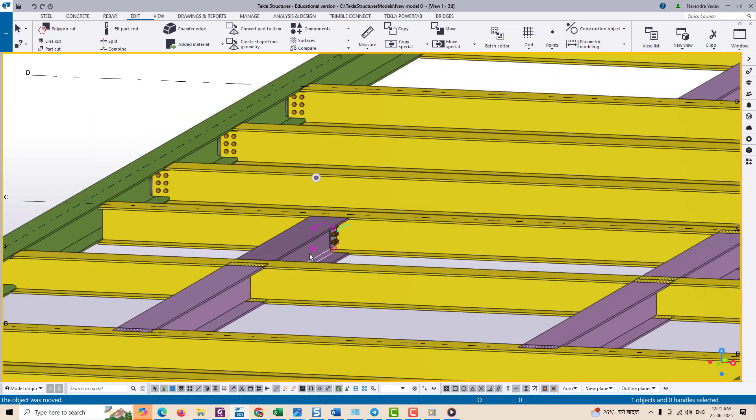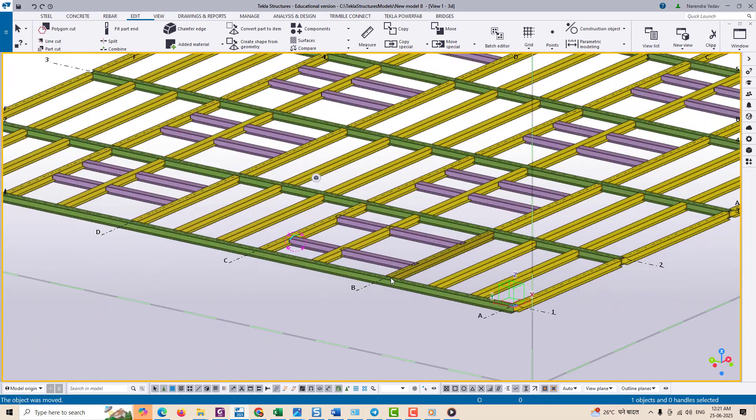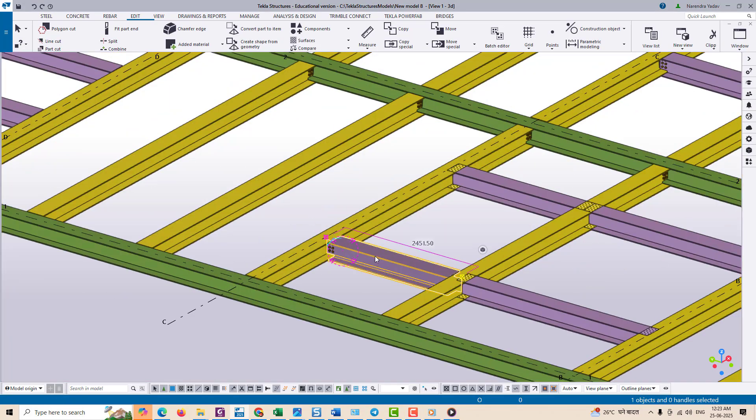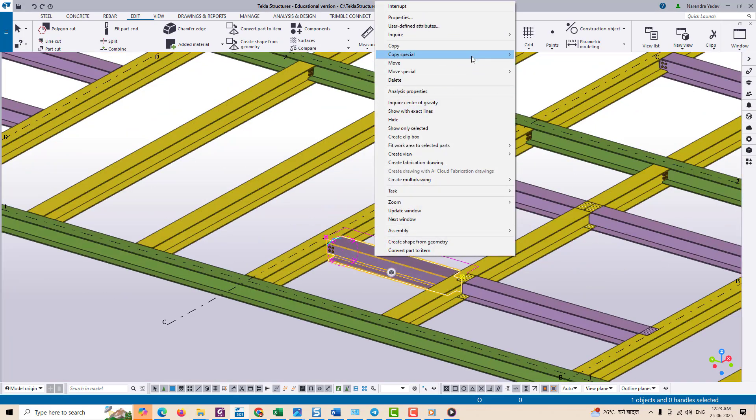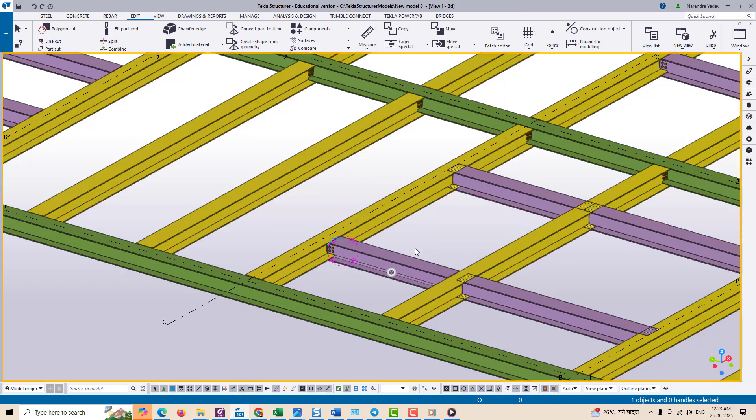So remember, when detailing close-fit connections, always use the exact profile view to catch these hidden line clashes early. Now let's talk about the powerful tool in Tekla Structure: Copy Special with Other Object.